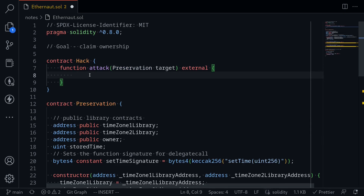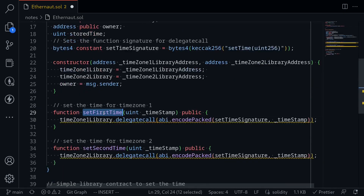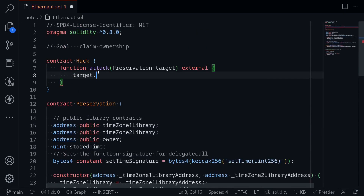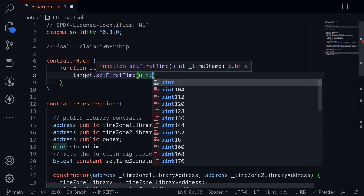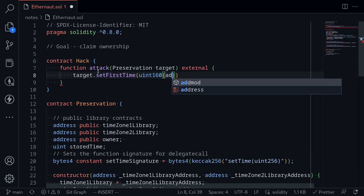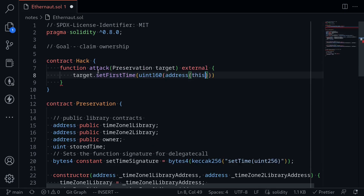This function will be external. We're going to call the function set first time and pass the address of our contract as a uint. We call target.setFirstTime and pass uint(uint160(address(this))) — we first cast the address to uint160, then cast that to uint256 as required by set first time's input.